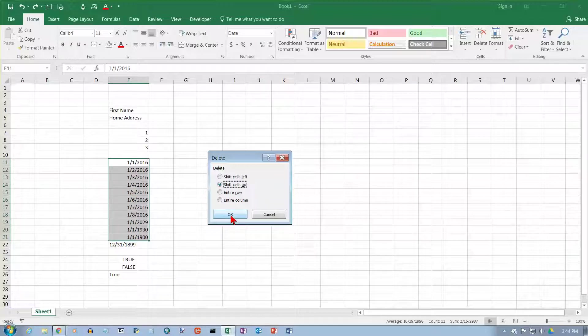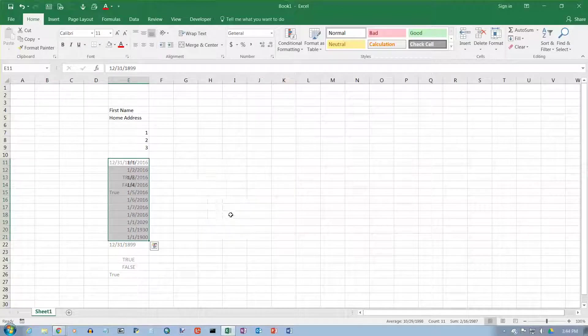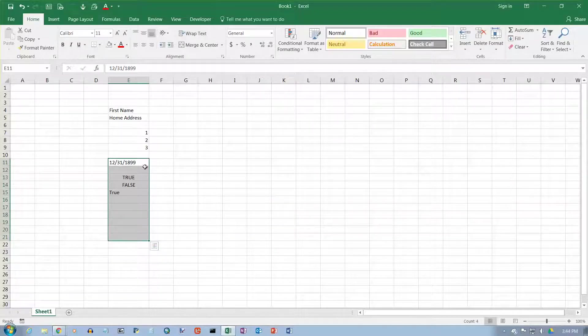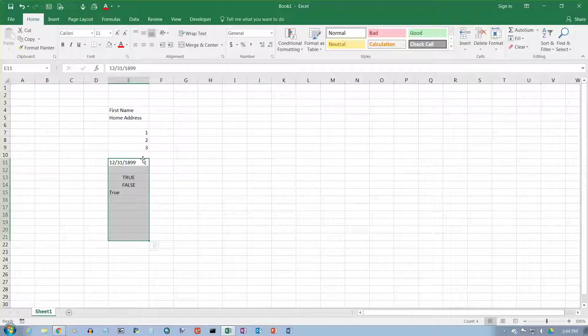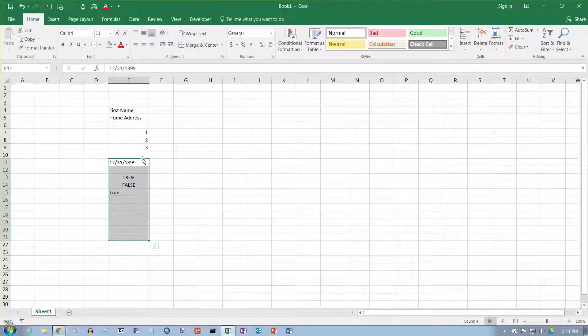Watch what happens when I click OK. Everything moves up. Those cells are not only deleted—not only have the contents deleted—but the actual cells get removed from the spreadsheet.